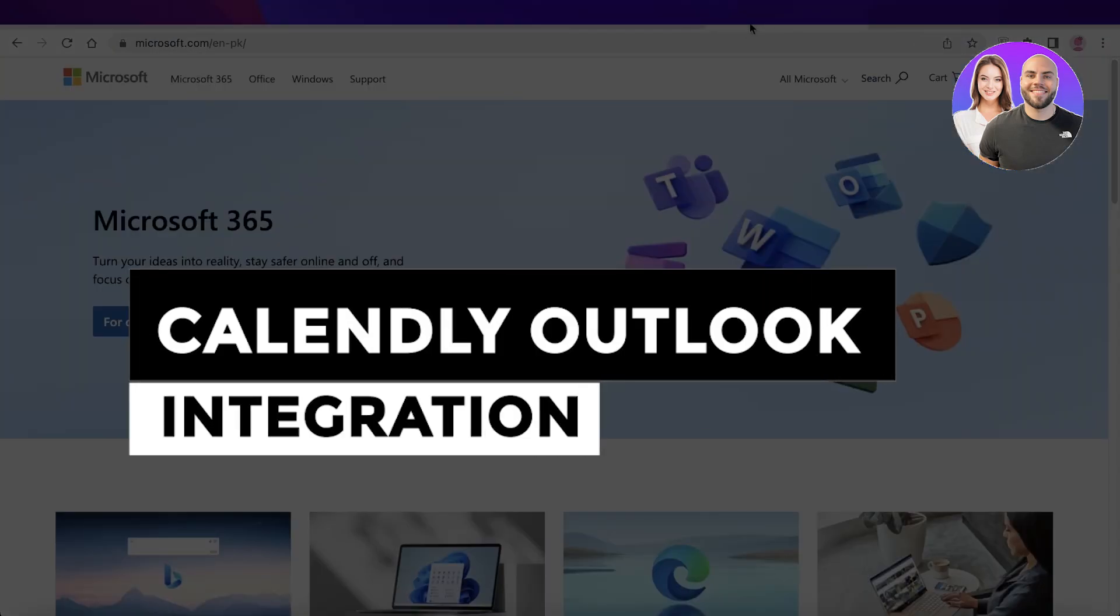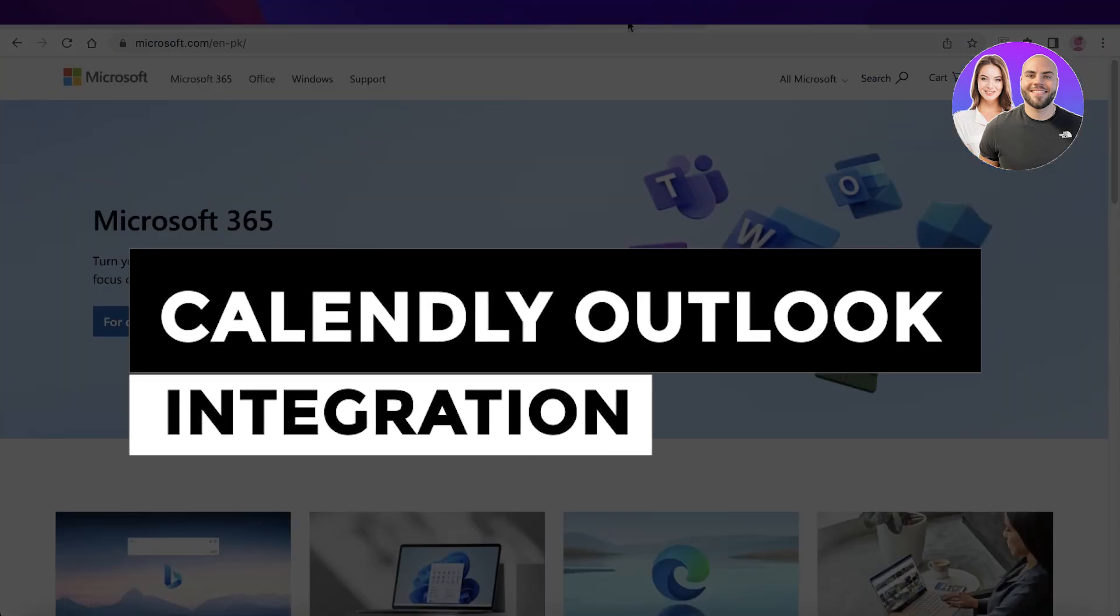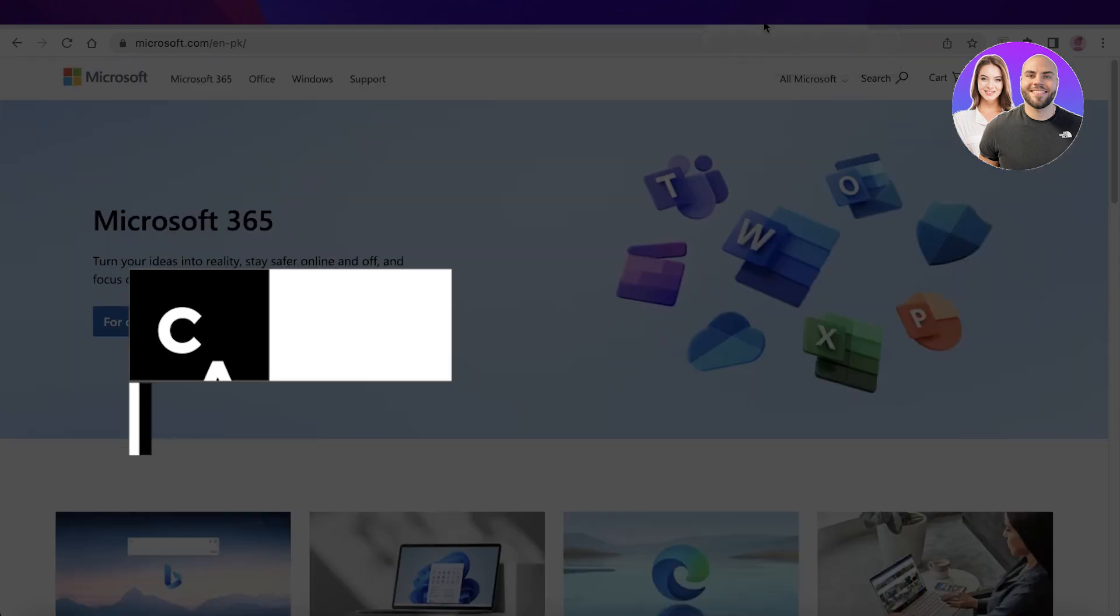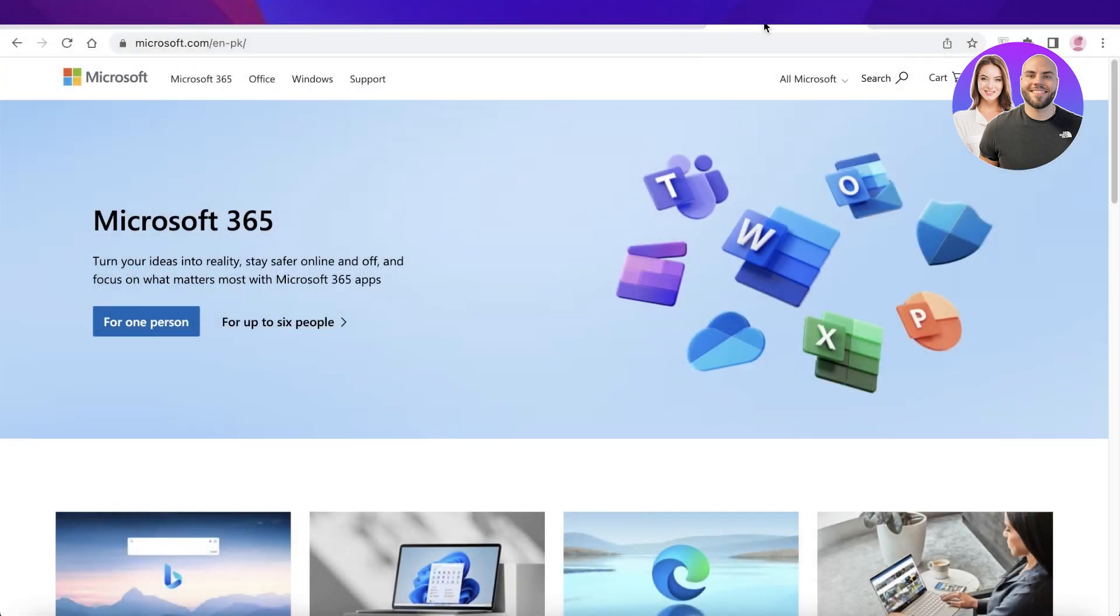Calendly Outlook Integration. How can you integrate Calendly with your Microsoft 365 account or with your Microsoft Outlook account?